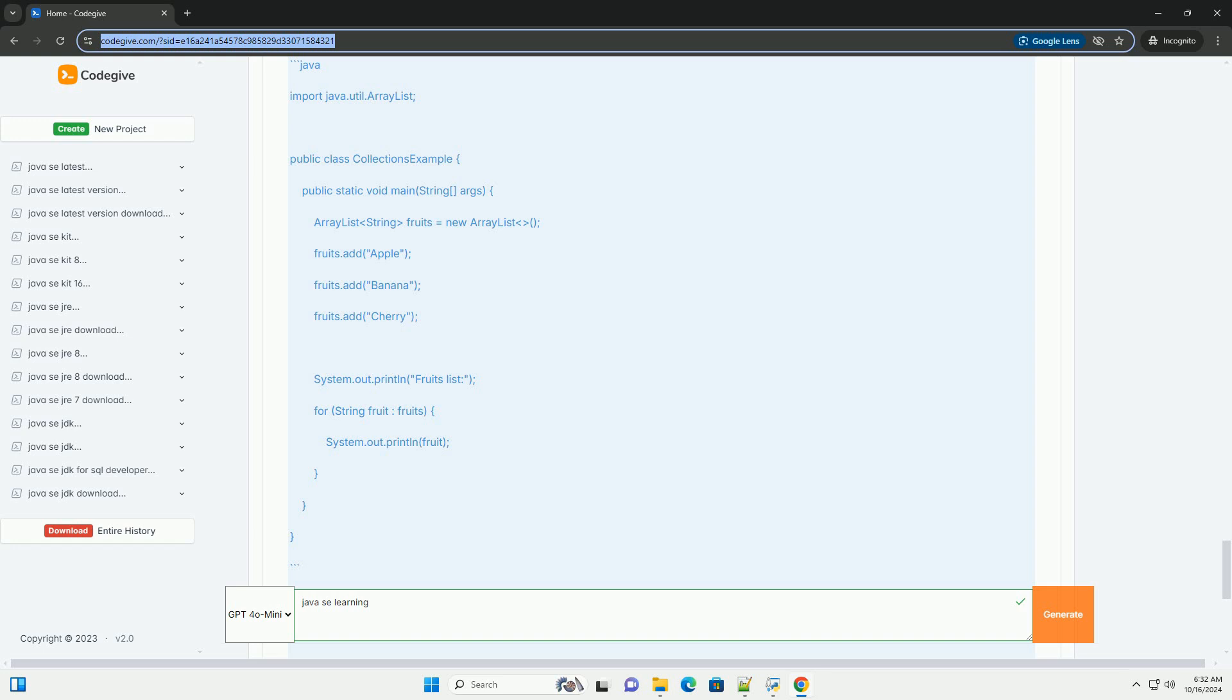Java Collections Framework. Java provides a set of classes and interfaces for storing and manipulating groups of data. Common collections include lists, sets, and maps. Example, using an array list.